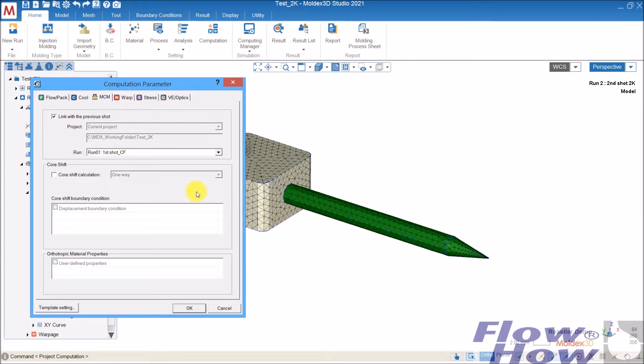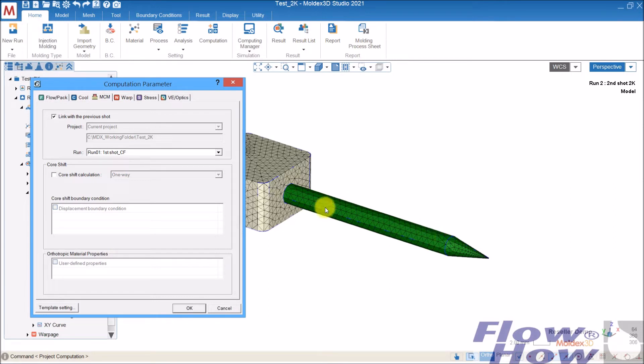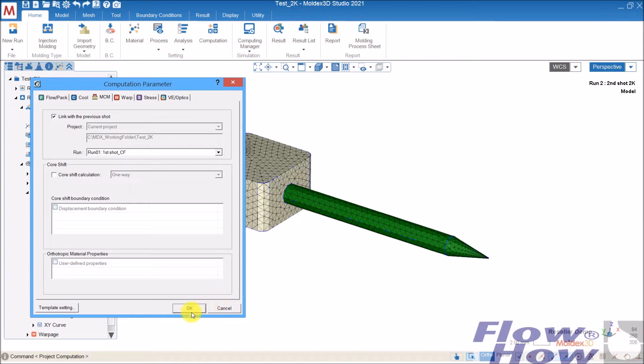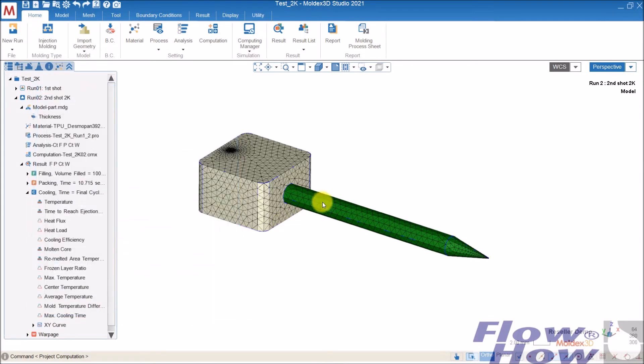That means that the results of the cooling, the temperatures inside the part insert which are overmolded in the second shot, are used as an initial status when overmolding. That means that the part insert from the first shot has some energy inside, which also is the nature of a 2K molding.